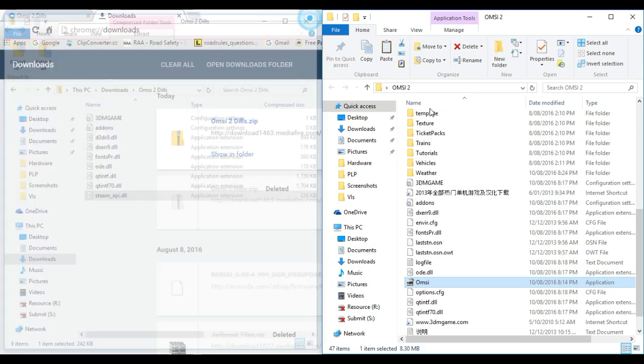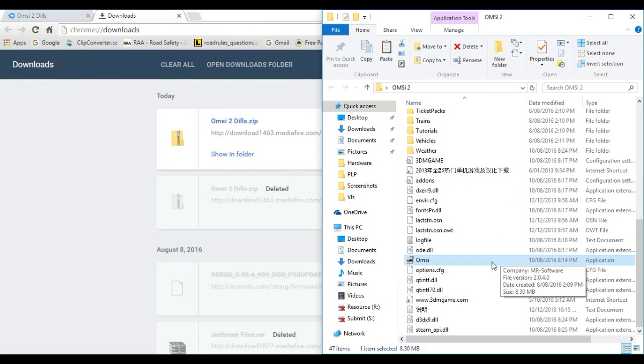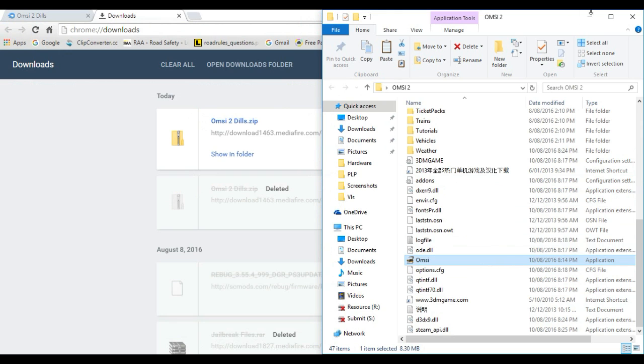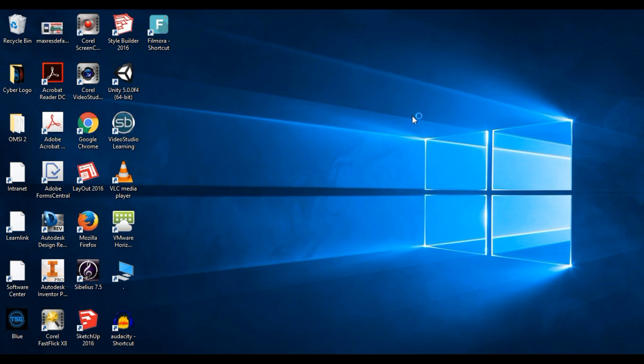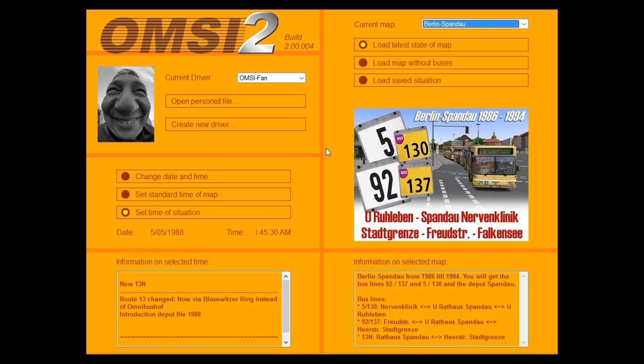Now once it's done, launch OMSI. It should work now. Let it load. As you can see on the screen, OMSI 2 is actually working now. You can now play OMSI 2.